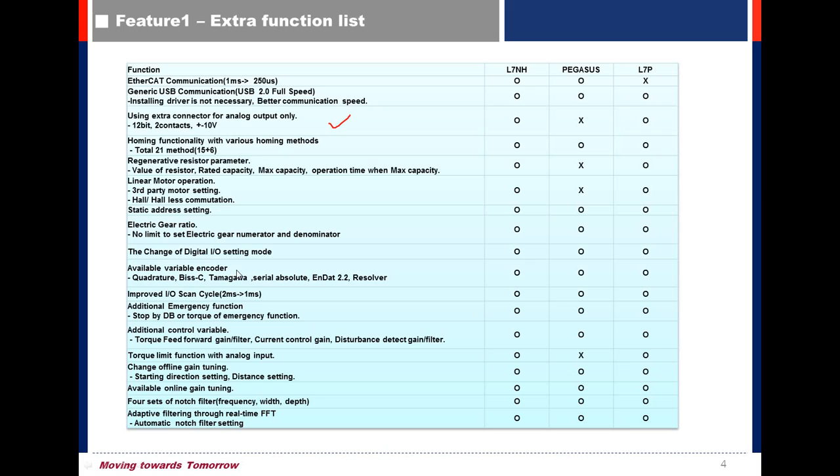Variable encoders such as quadrature, BiSS-C, Tamagawa, serial absolute, and dot 2.2 Resolver.